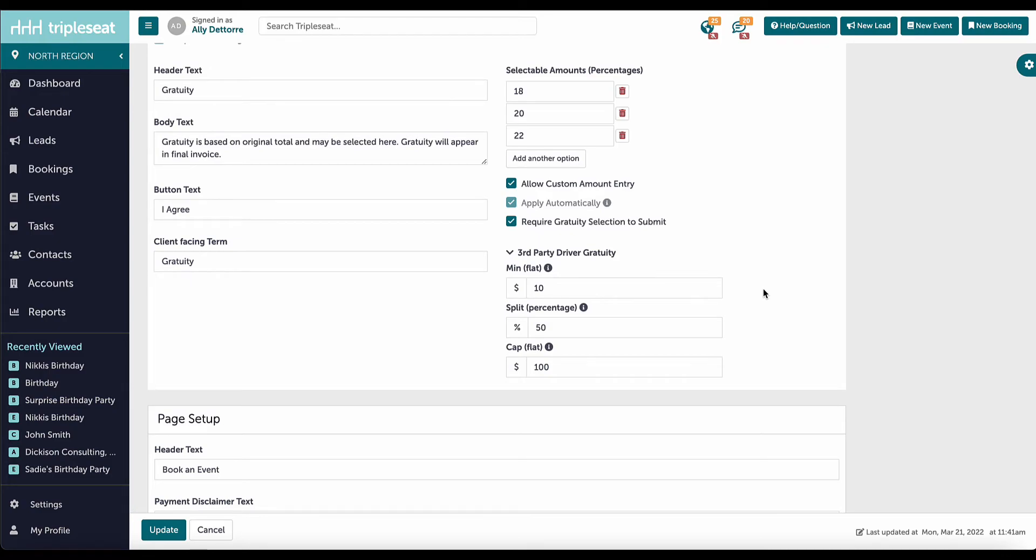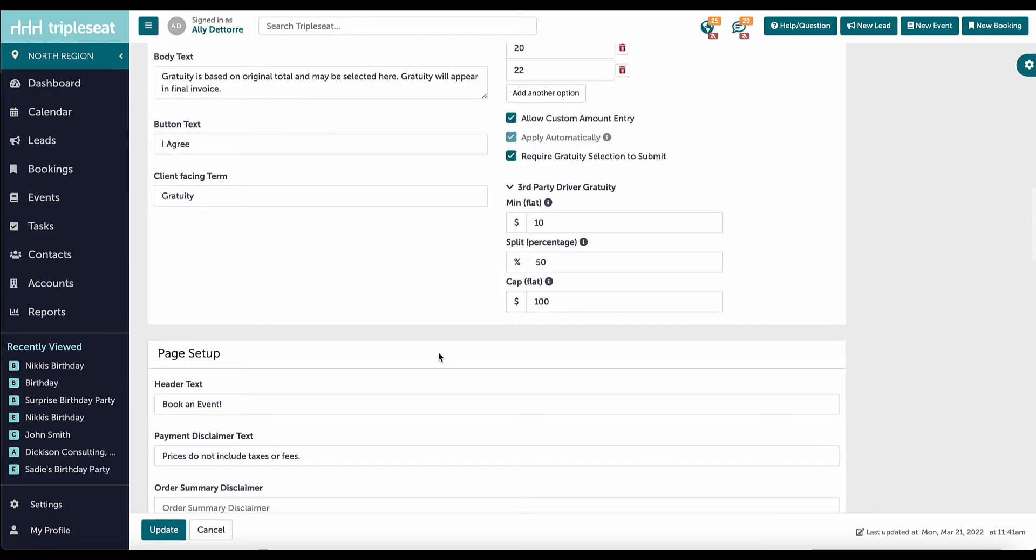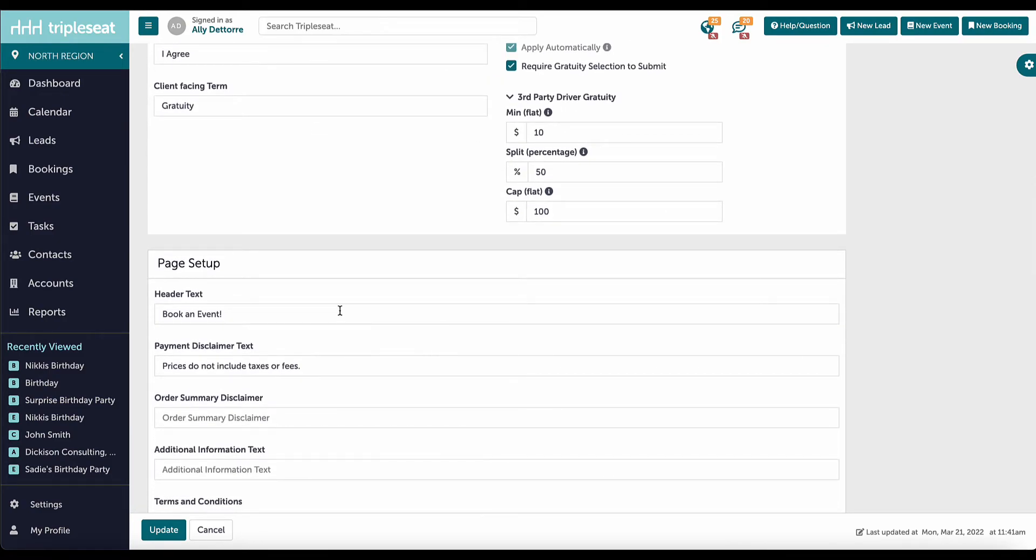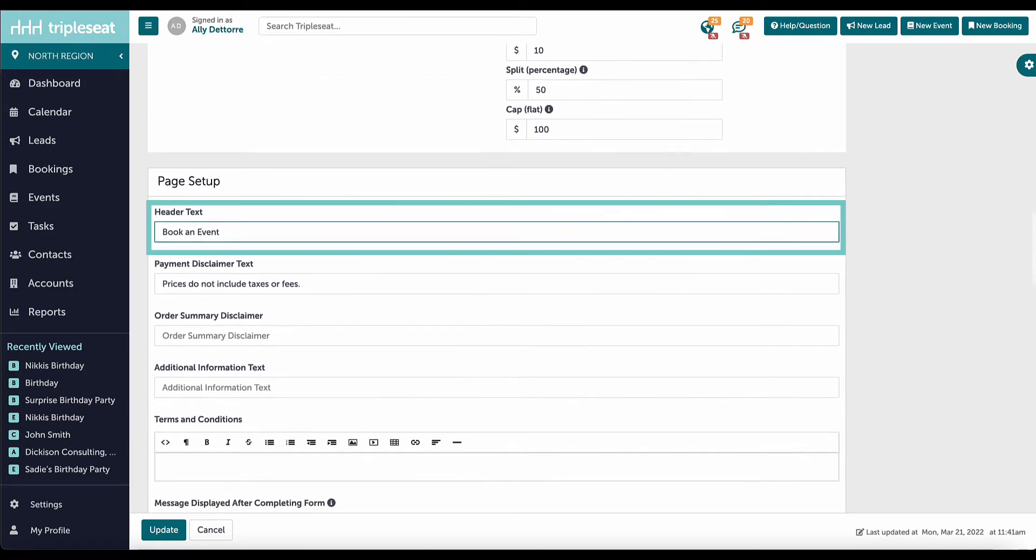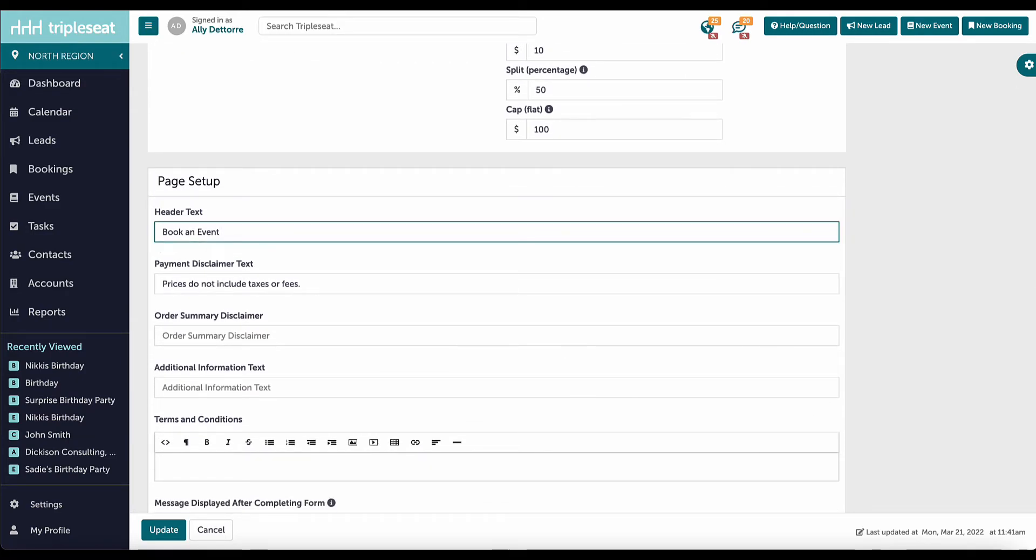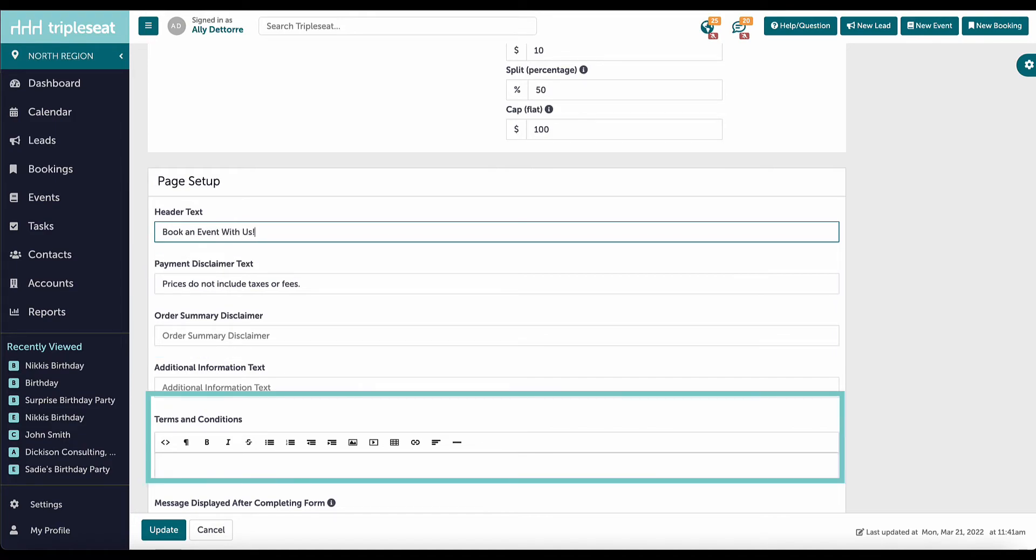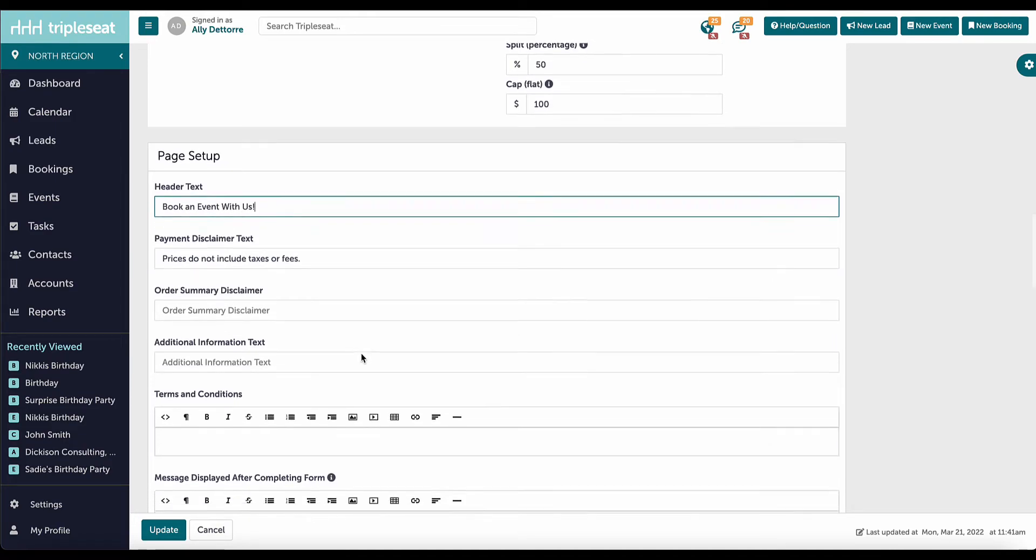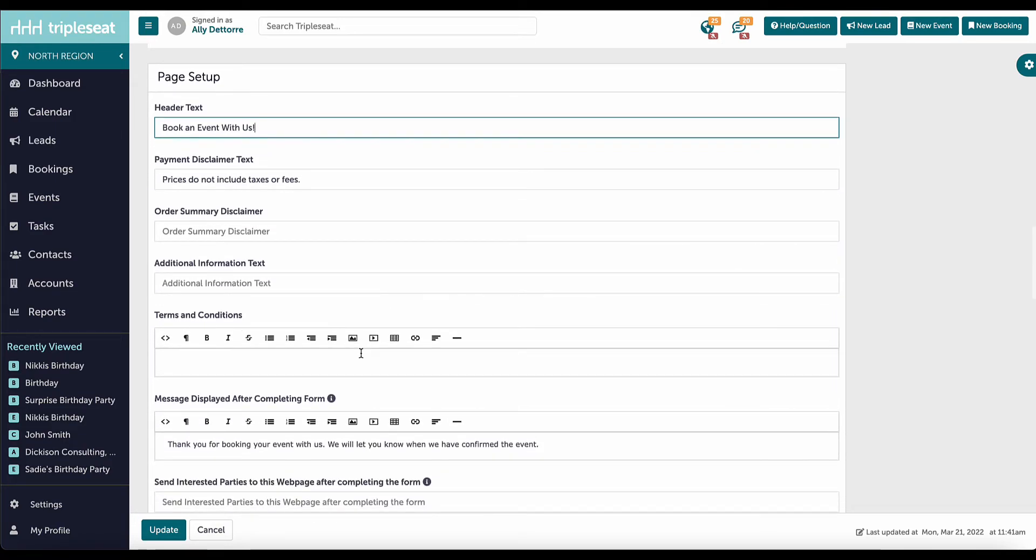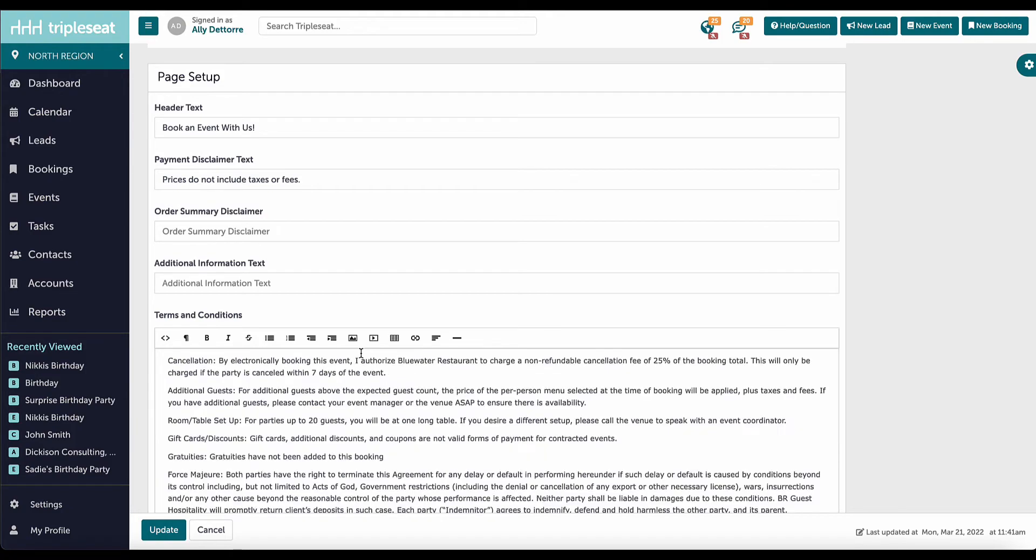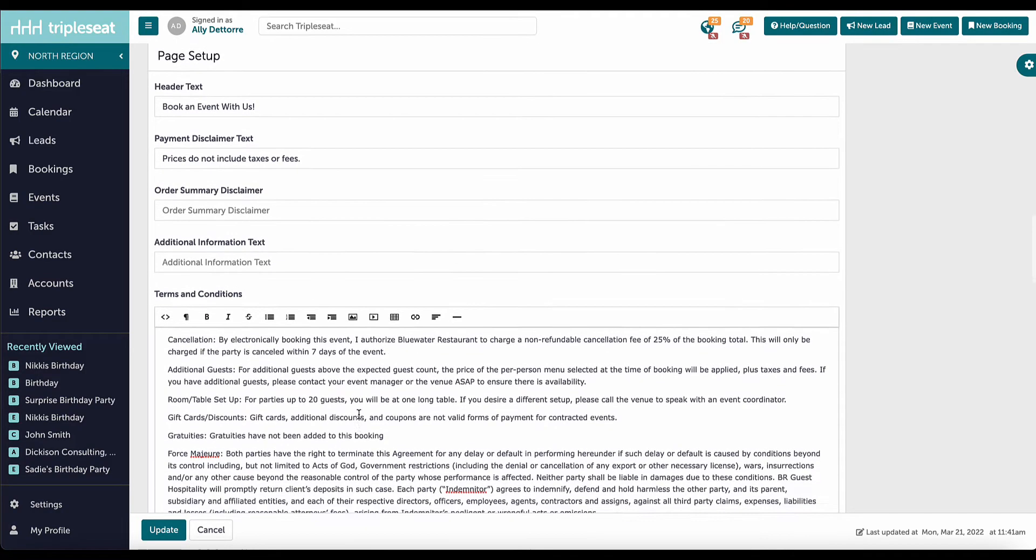In the next section, I can customize the rest of the verbiage on the form, such as the header text, payment and order disclaimers, and terms and conditions. The terms and conditions will populate before our guest enters their payment information.